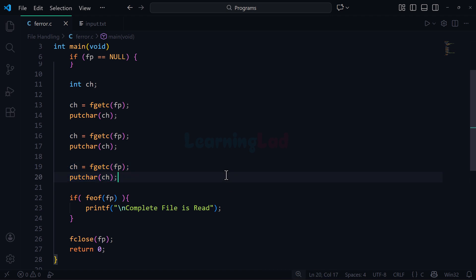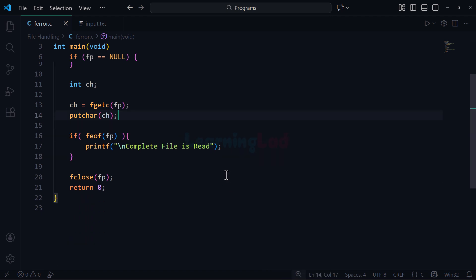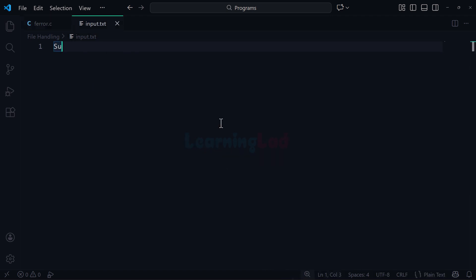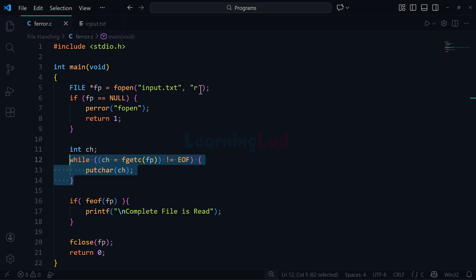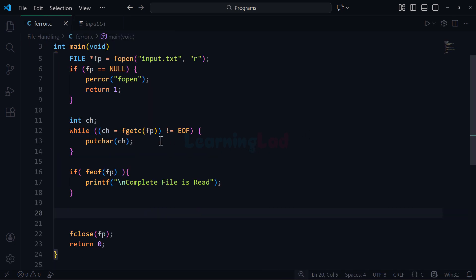Now let's go back to the previous while loop code and change the message to 'complete message'. The next thing is: how do we know whether the loop terminated because of some error while performing the file operation, causing fgetc to return the EOF character?